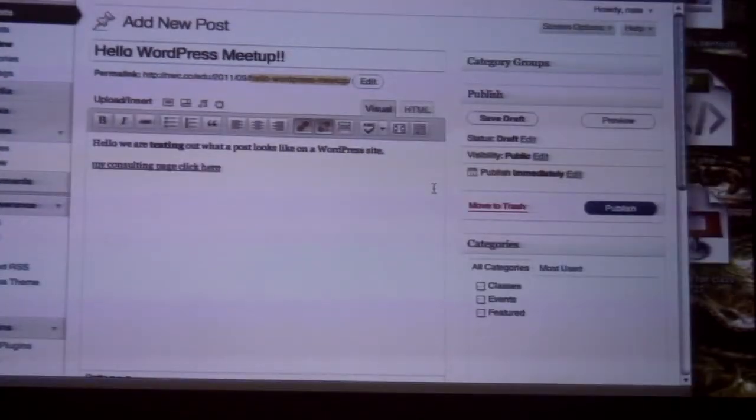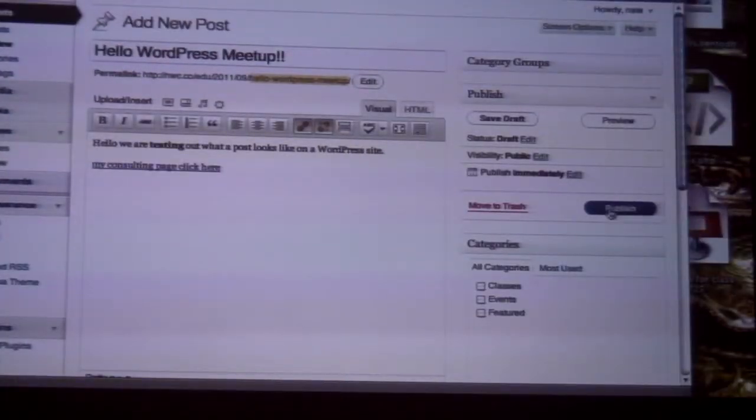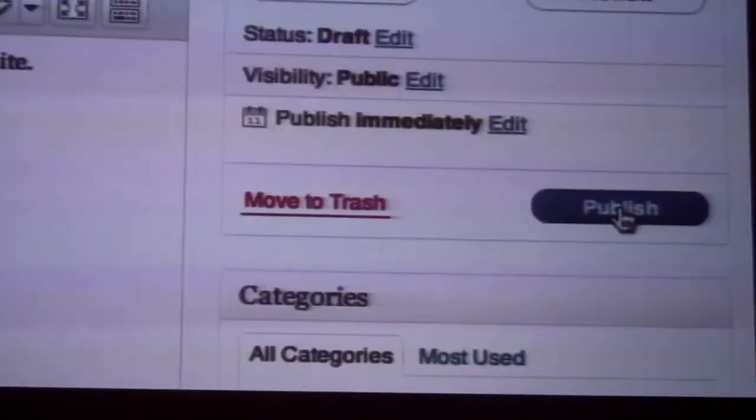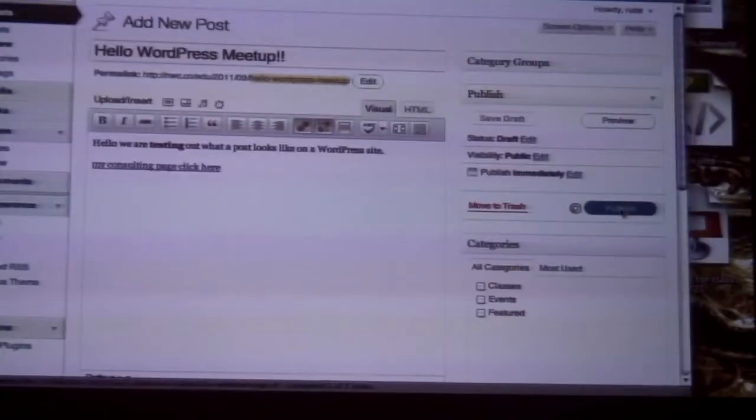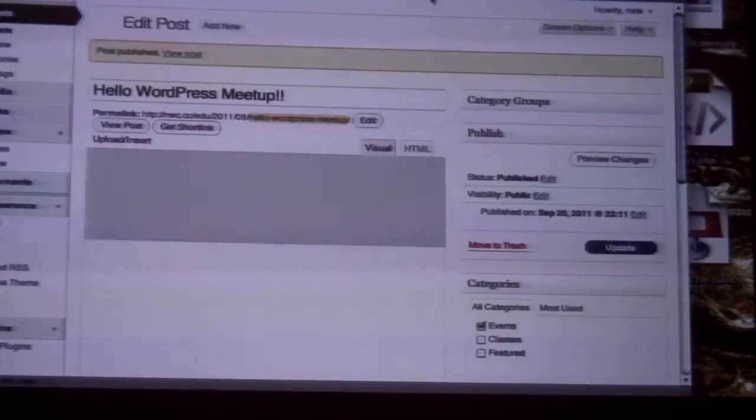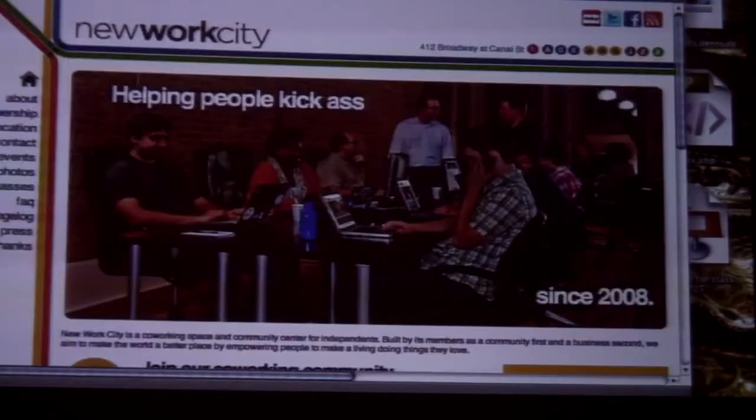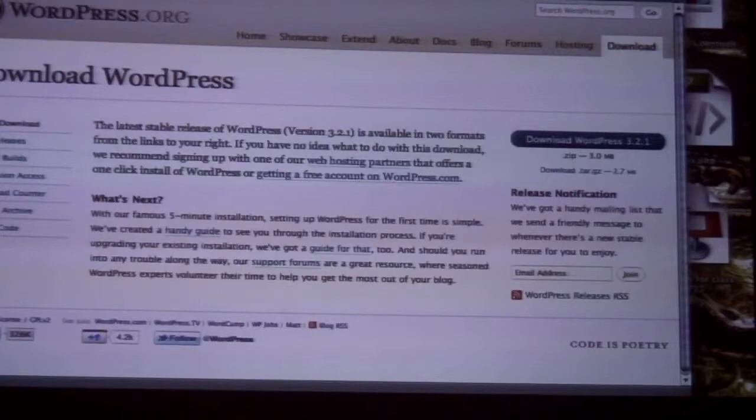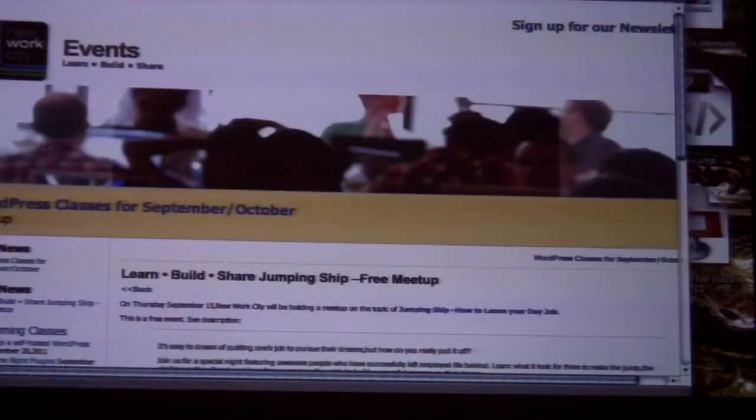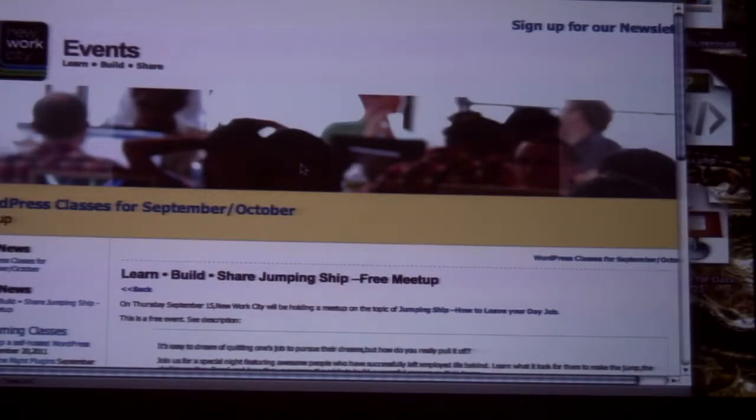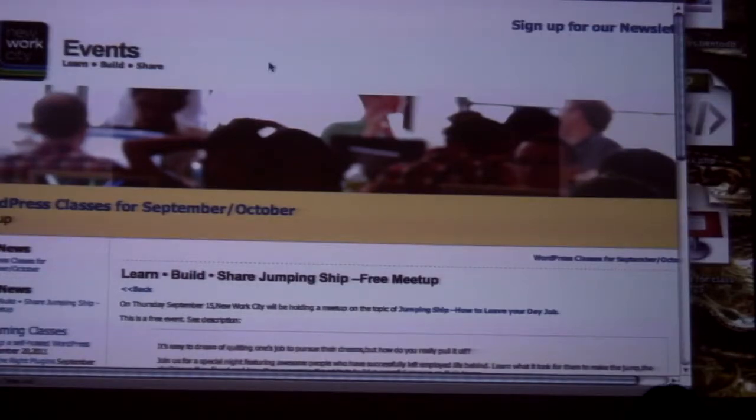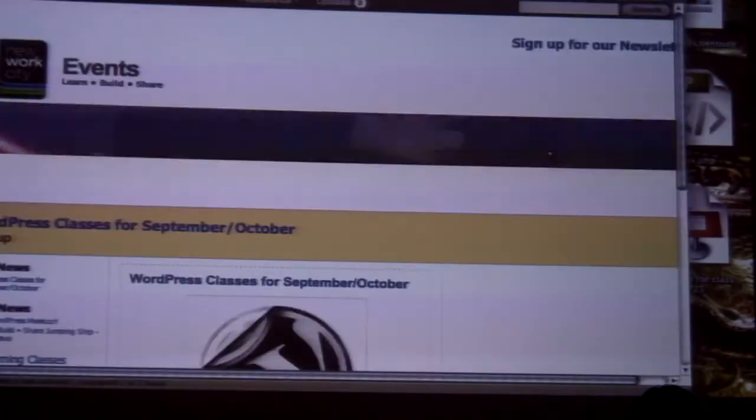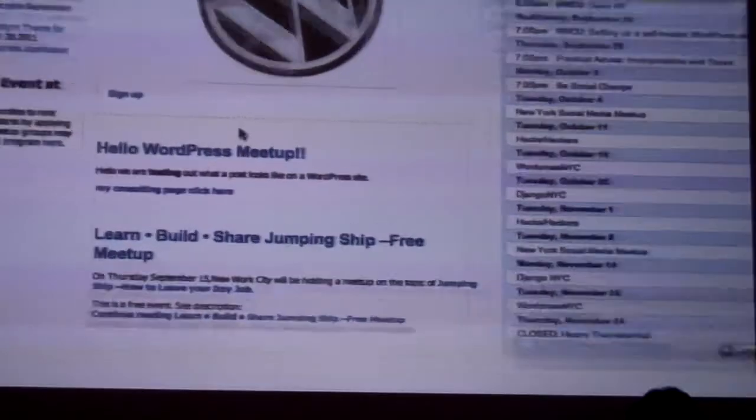Let's say I want this to be live now. That would simply be publish over here on the right. Publish the post and here we go. Go to this site. Internet's a little slow. There we go. There's my post.